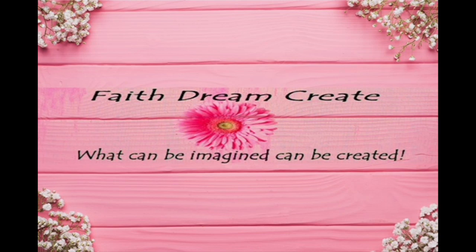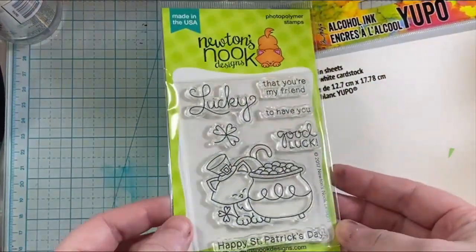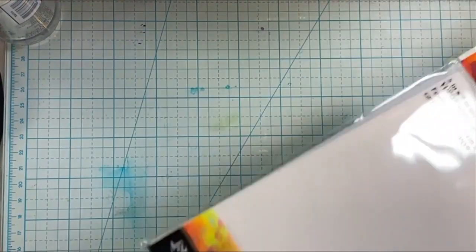Hello, this is Annalisa from Faith Dream Create, and welcome back to my channel. Today I have another St. Patrick's Day themed card for you, and I'll be using this stamp set from Newton's Nook. This is the Newton's Pot of Gold stamp set.